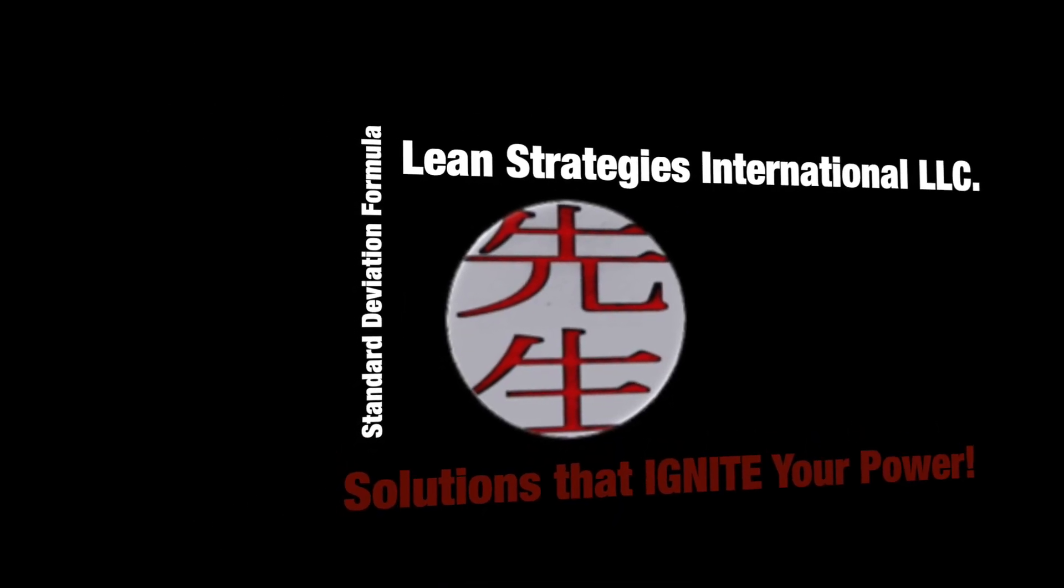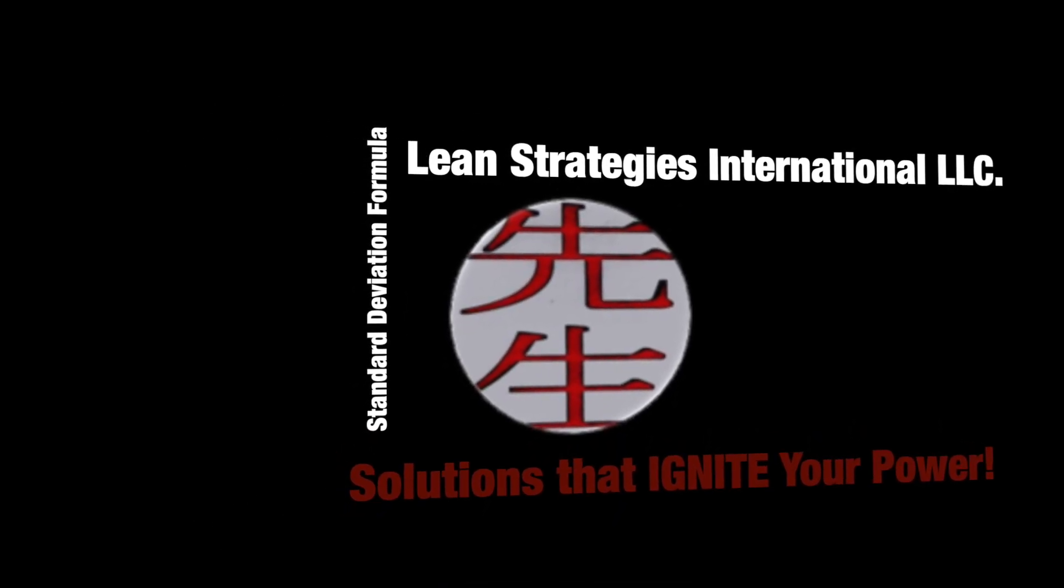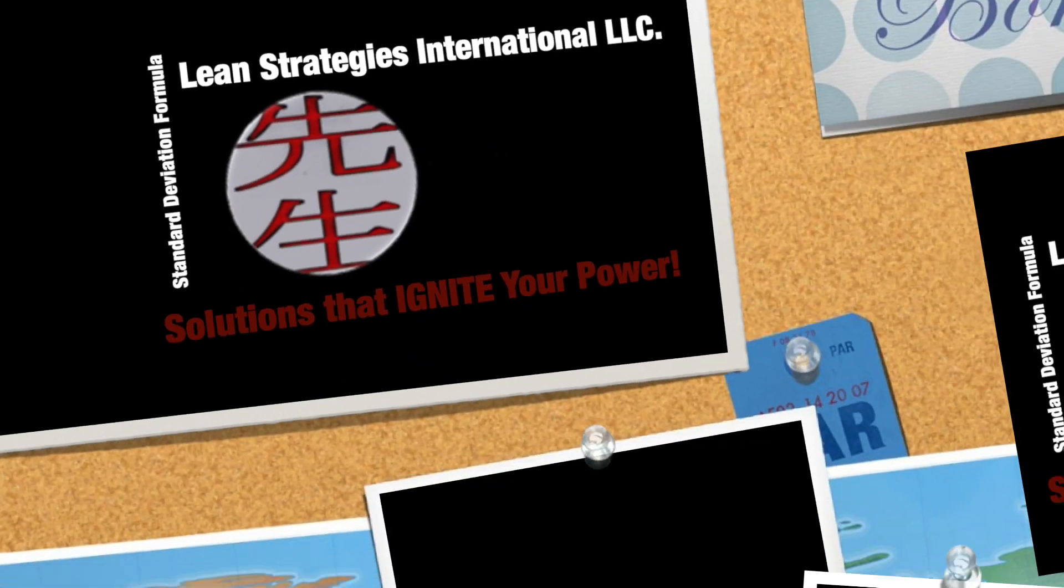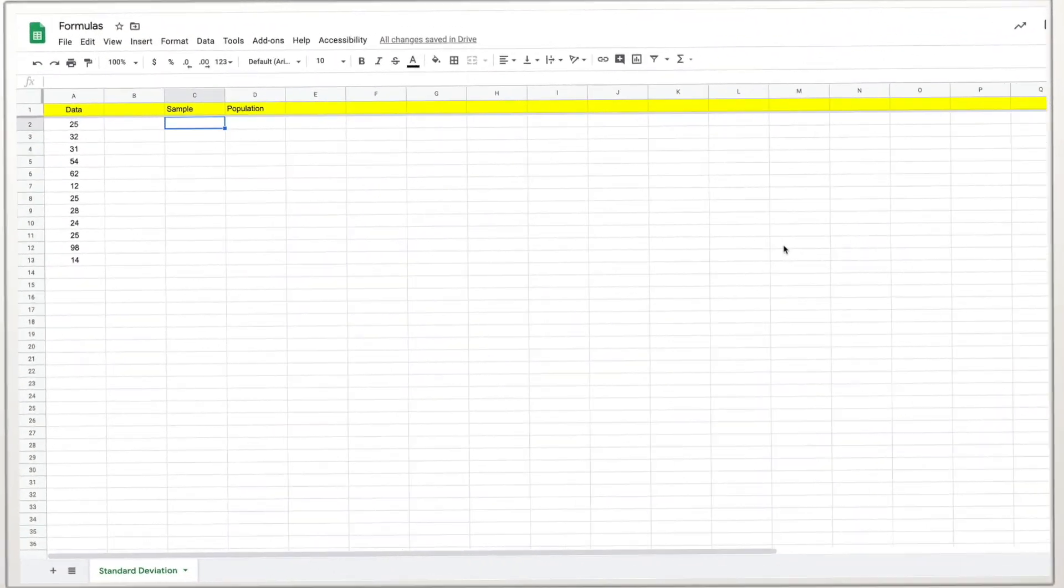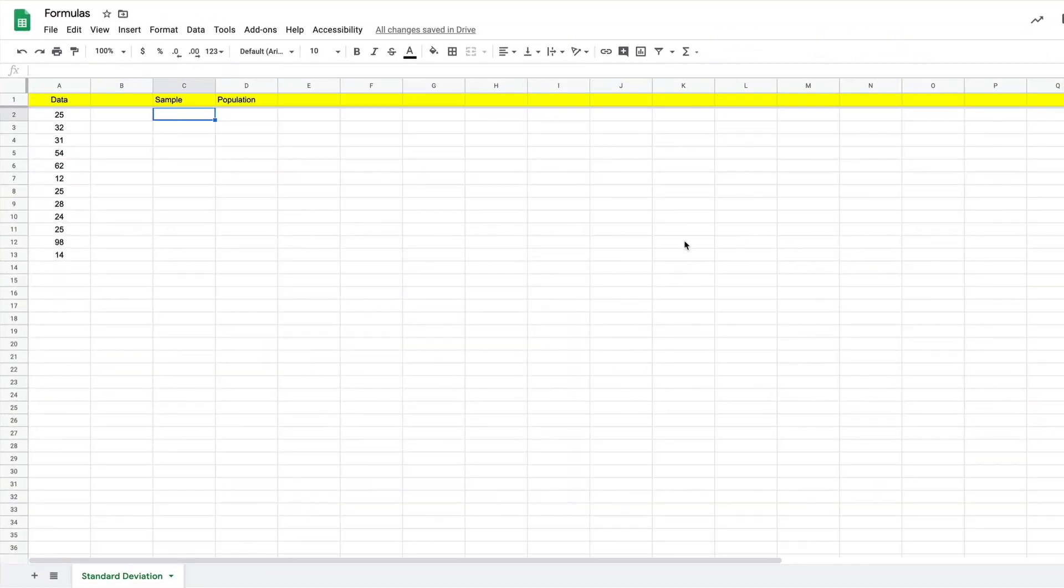Hi there folks, Cameron Hanson here with Lean Strategies International LLC. Got a great email today from someone who wants a quick and easy way to calculate standard deviation.